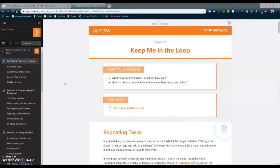During part 1 of our Activity 2.1 Keep Me in the Loop tutorial, we looked at the activity introduction with a main focus on what procedures and abstractions look like. Today we're going to take a look at how to download the starter code and import it into MIT App Inventor, and then take a closer look at what starter code was actually given to us.